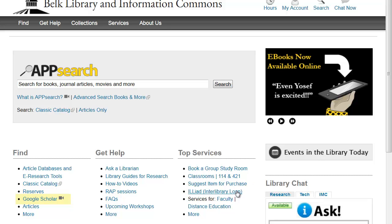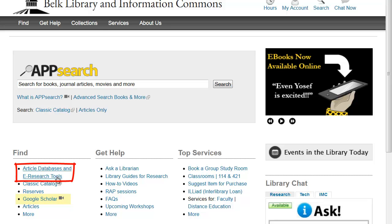Keep in mind while using Google Scholar that it does not contain all scholarly research available to ASU students. Any in-depth research should also make use of the library's subject-specific databases and other e-research tools, which are available from this link on our homepage. These databases offer the added benefits of more fine-tuned control over your search and many more refining options.